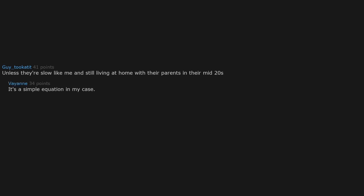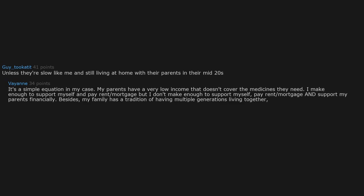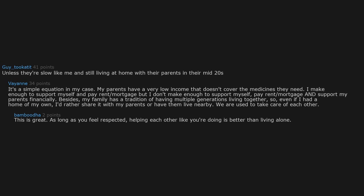Unless they're slow like me and still living at home with their parents in their mid-twenties. It's a simple equation in my case. My parents have a very low income that doesn't cover the medicines they need. I make enough to support myself and pay rent, but I don't make enough to support myself, pay rent, and support my parents financially. Besides, my family has a tradition of having multiple generations living together. This is great as long as you feel respected. Helping each other like you're doing is better than living alone.